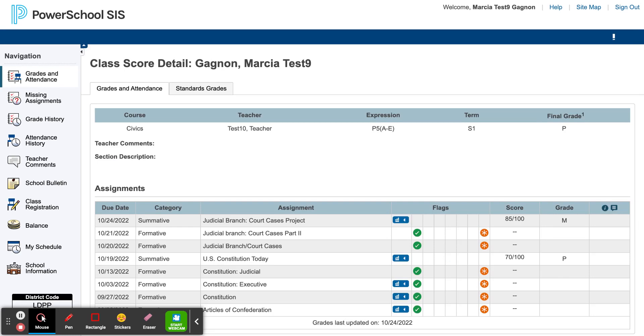This page contains the scores for each assignment. To understand the scores for each assignment, click on the graph icon.